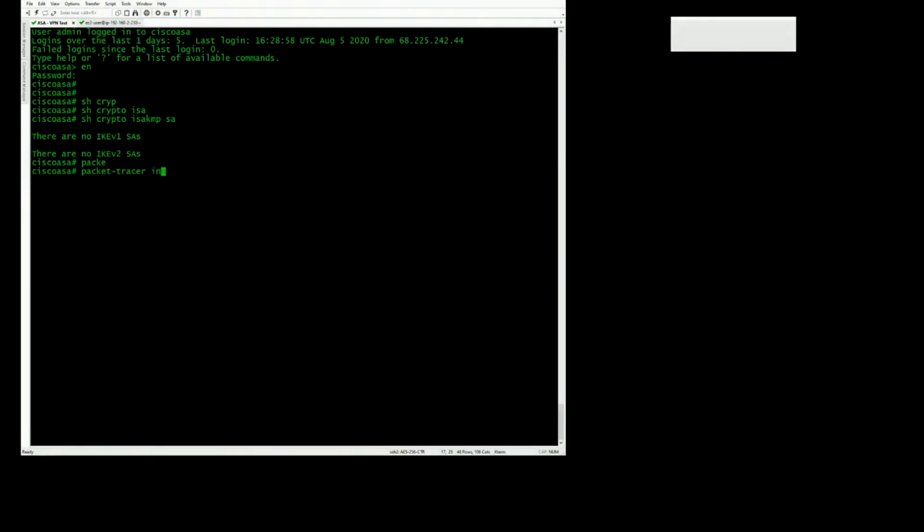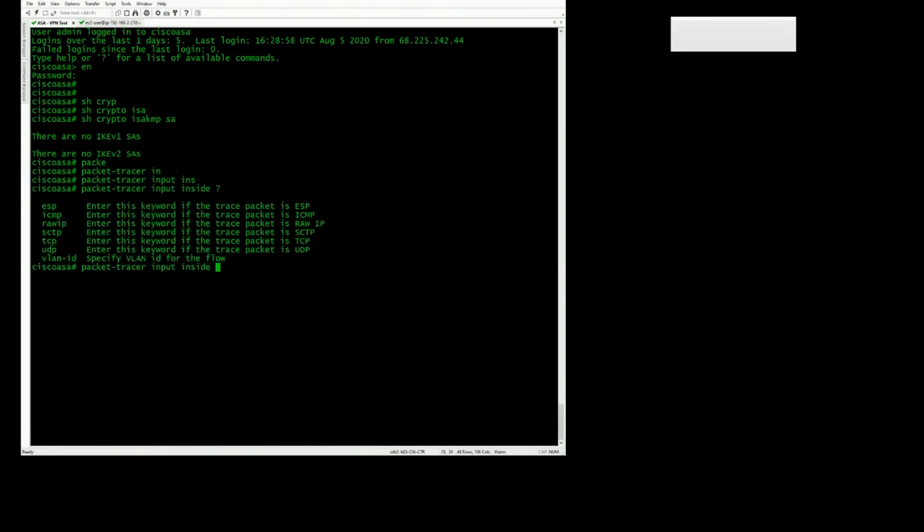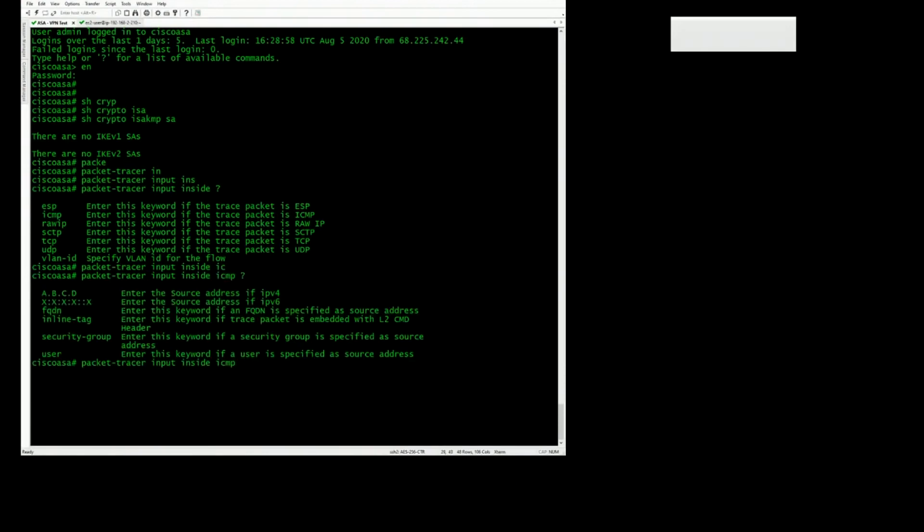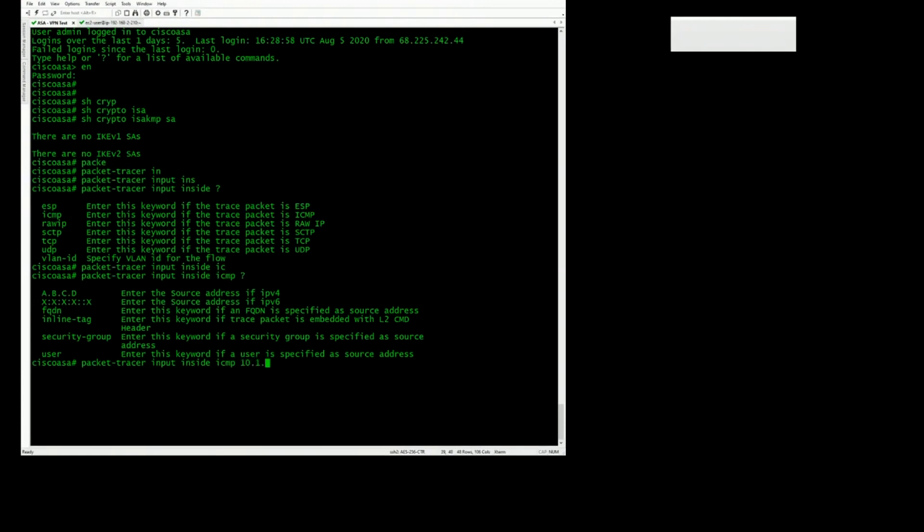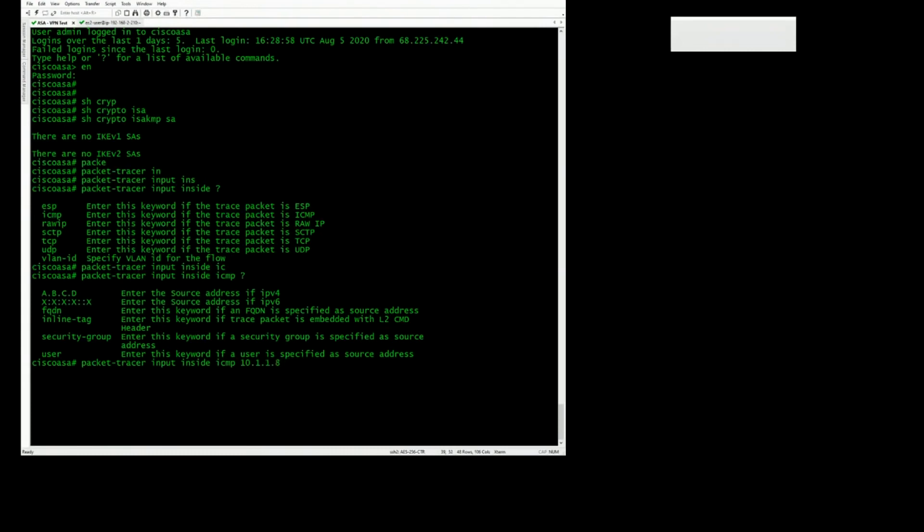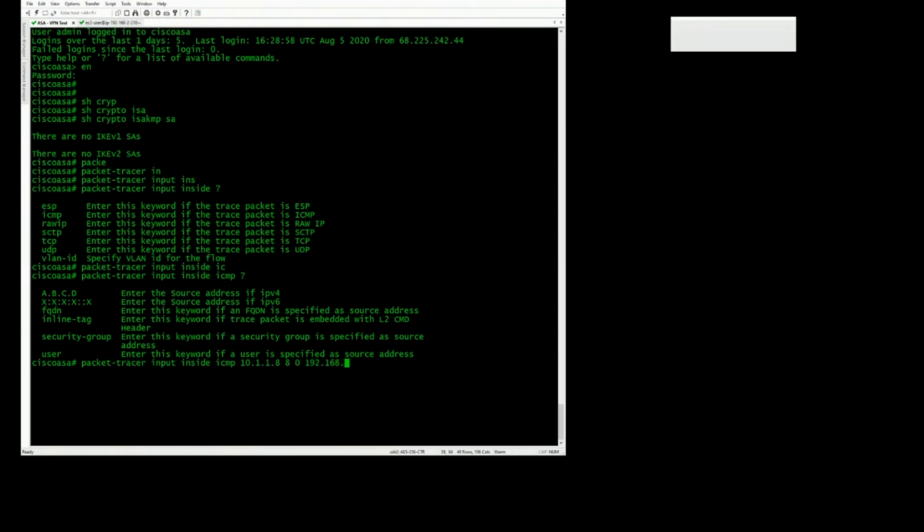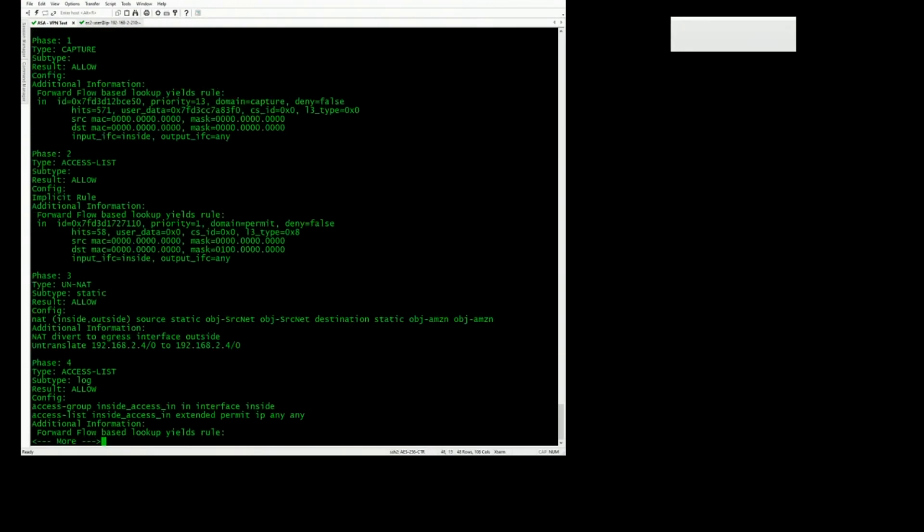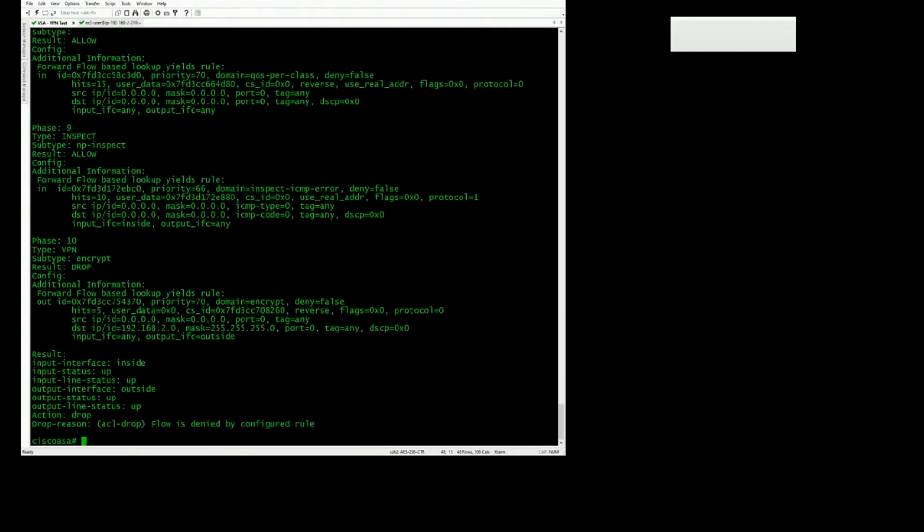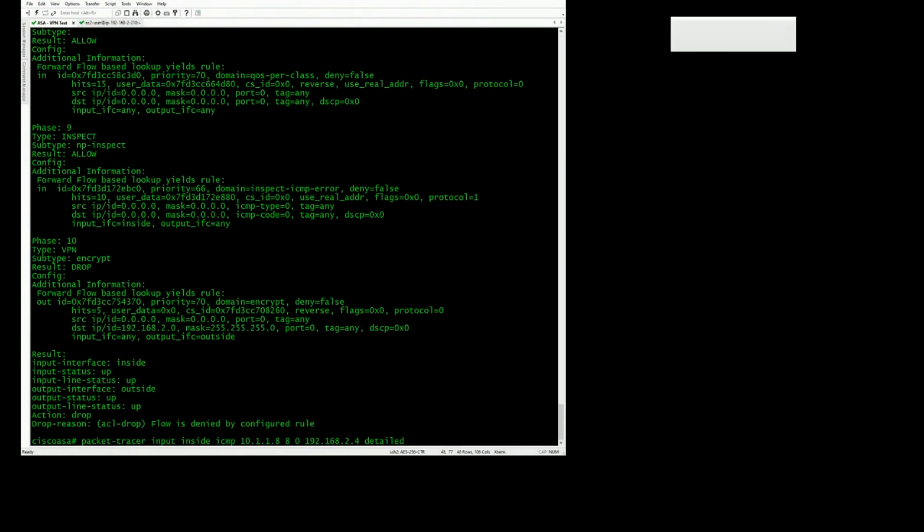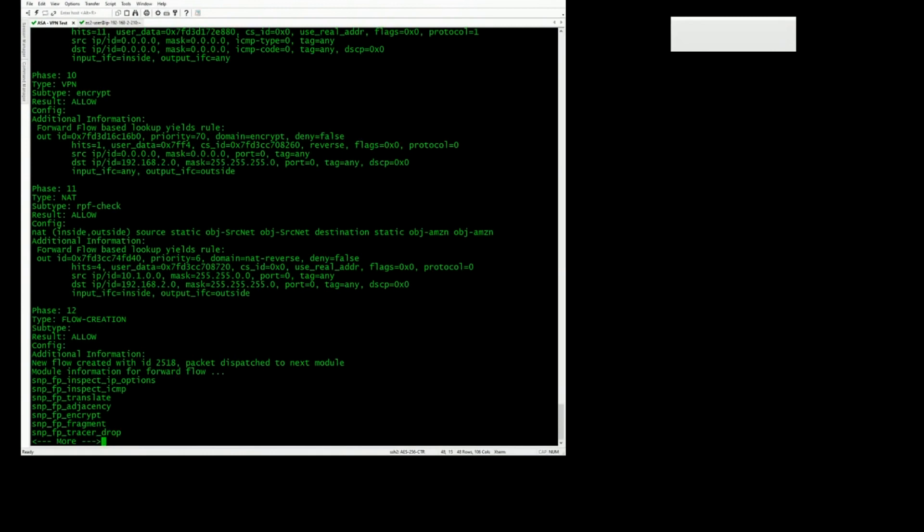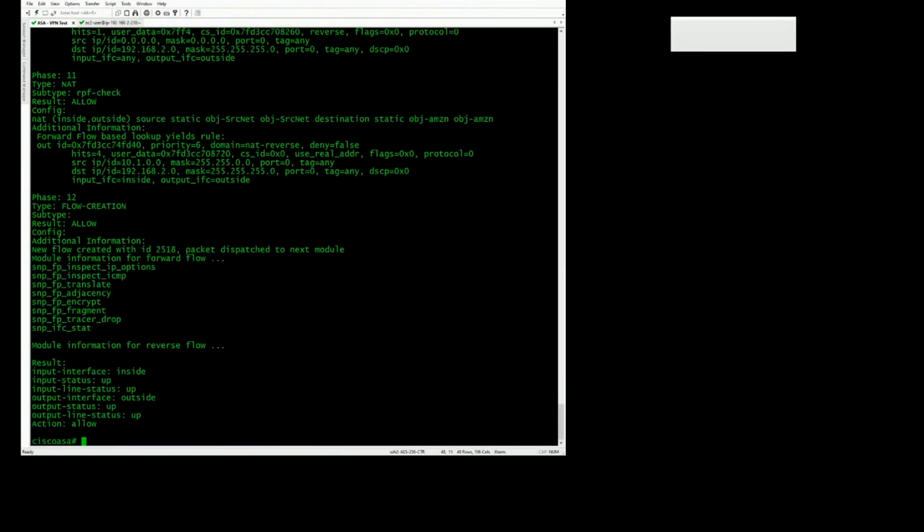Packet tracer input inside, ICMP. This side of the VPN tunnel, ping something on the other side. Drop. I think if you run it again, you can get it to run twice. Yeah, now it says allow. Let's check the tunnel.